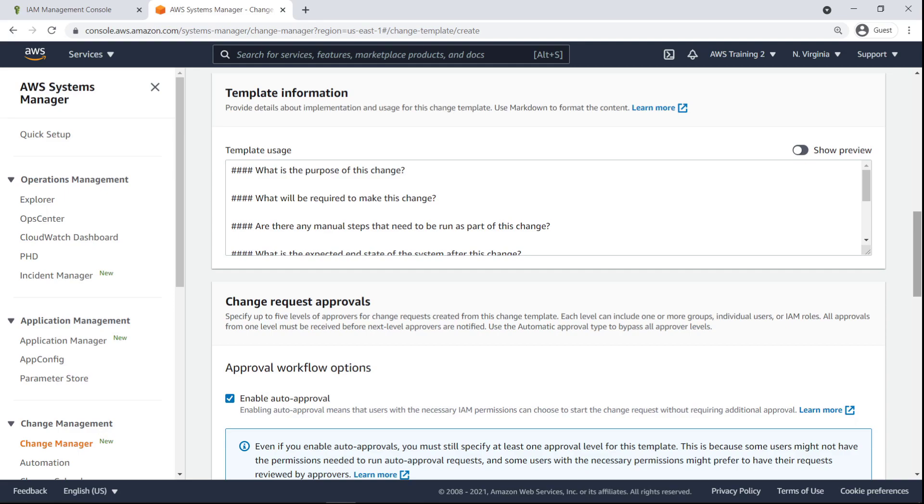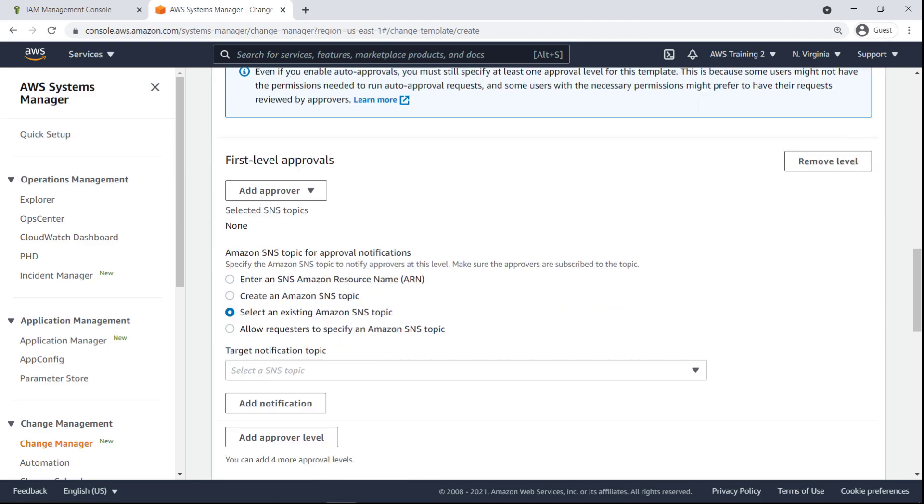We can optionally provide a custom or guided description of the template in Markdown. In this case, let's move on. Enabling auto-approval allows users with the necessary IAM permissions to start the change request without requiring additional approval. Note that even if you enable auto-approvals, you must still specify at least one approval level for this template. For the purposes of this demonstration, we'll disable auto-approval and manually specify approvers.